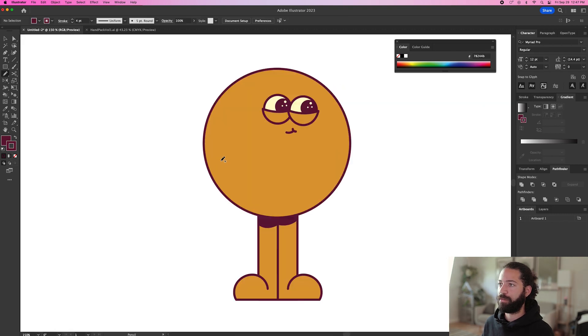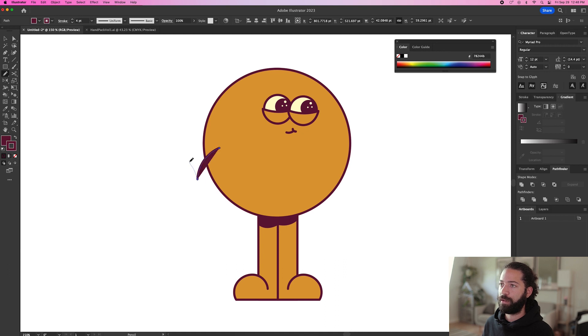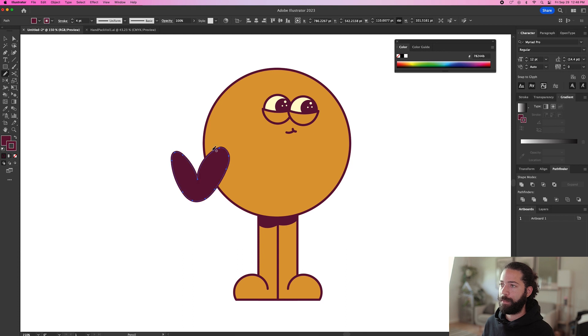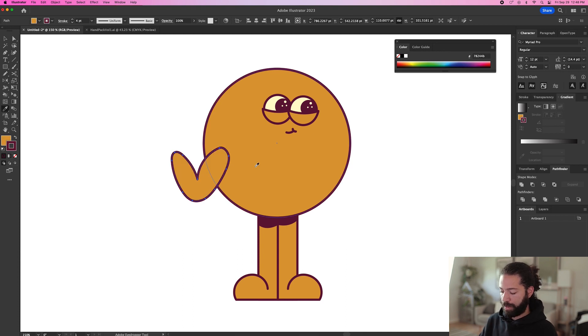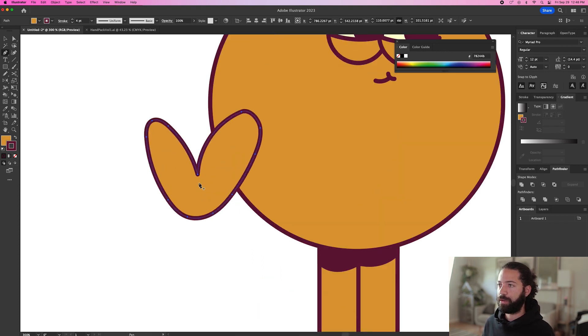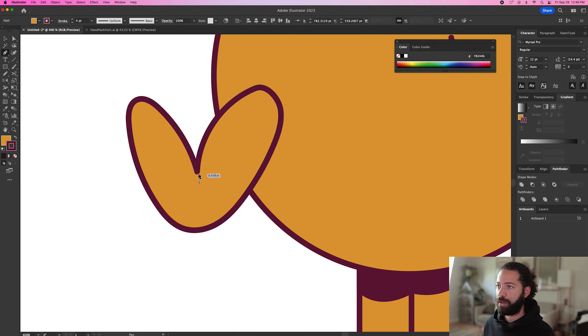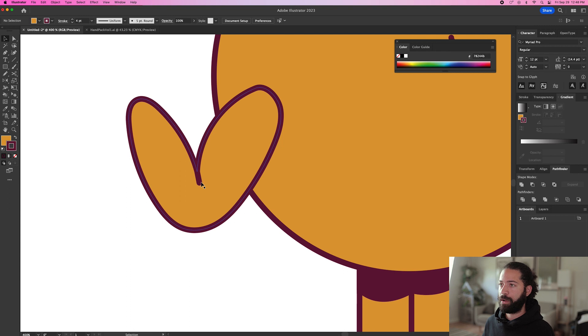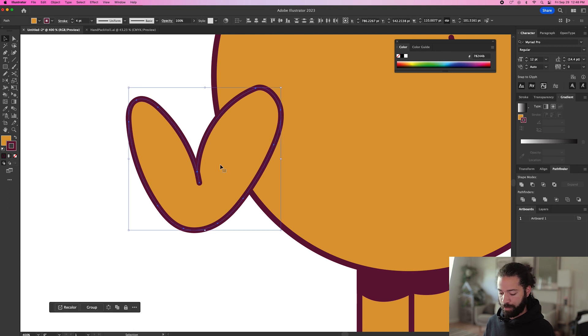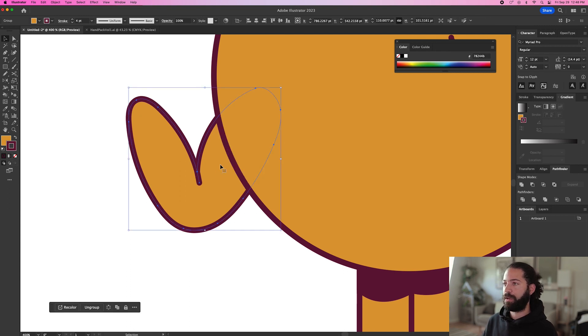Next let's give them some arms. So let's just draw with the pencil tool like this. Make that yellow. And we'll just add an extra little line right here. Group those together. Command G. Send it to back.